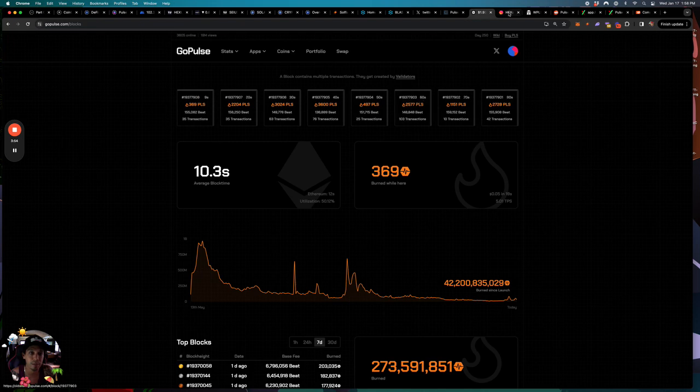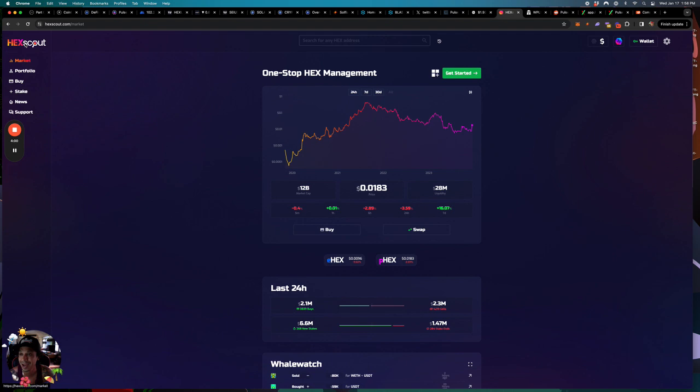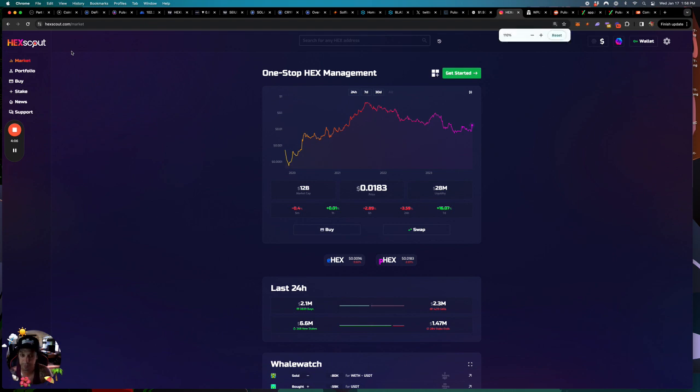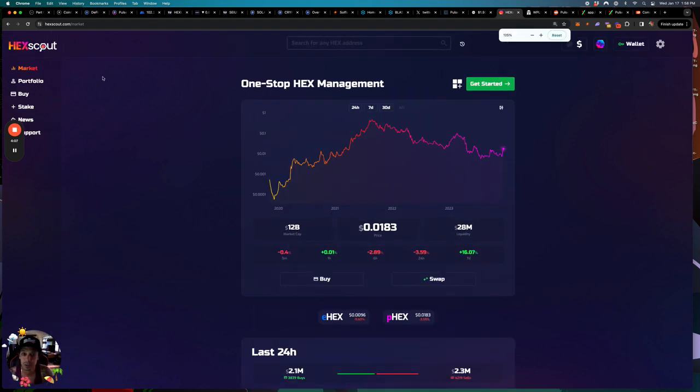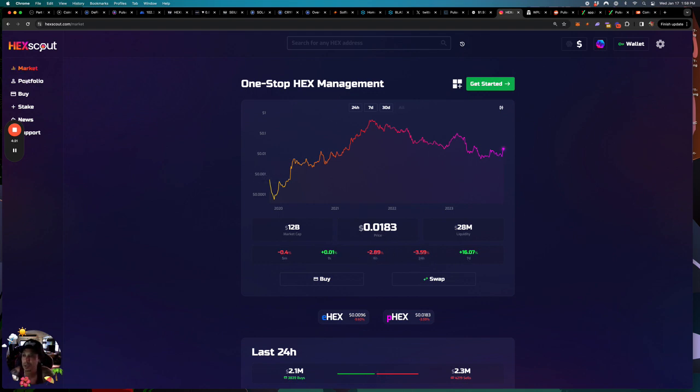And then if we go to this site, another great site for onboarding people actually, you go to hexscout.com. Let me blow this one up as well, make it a little bit bigger for you. You can see that hex on pulse chain is almost two cents right. You can see the seven day, 24 hour, six hour, blah blah blah.